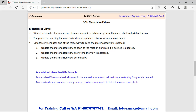When we create a normal view and fetch data through it, the data is fetched from the physical table every time. But in the case of the materialized view, when you create it, the result set is stored in the database system — it means it is cached — and for subsequent queries, the data is fetched from the cached system, not from the physical table.